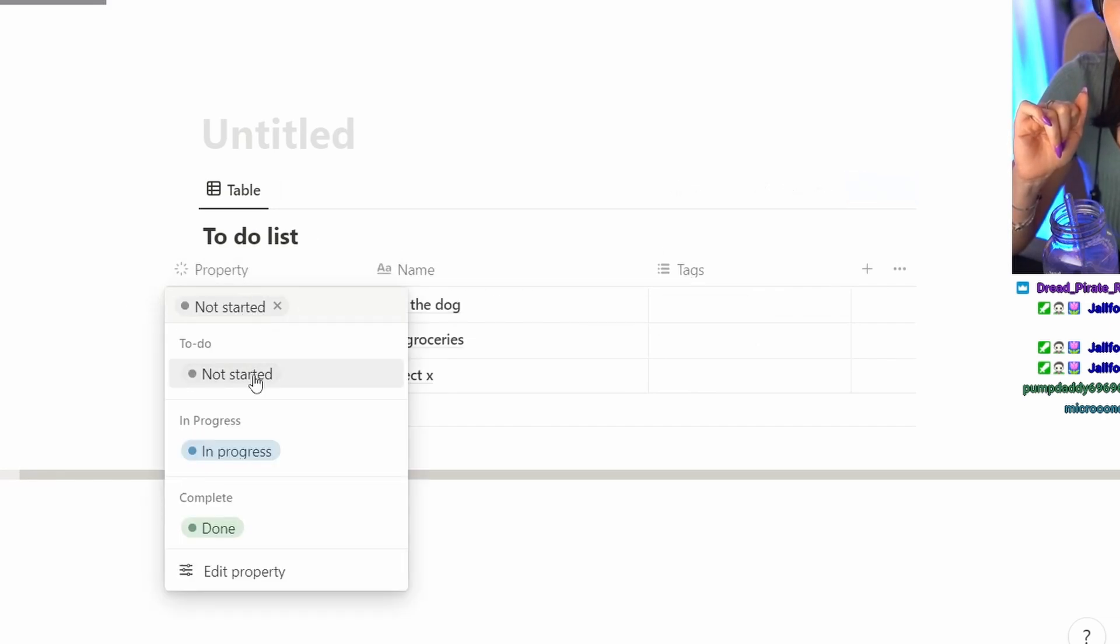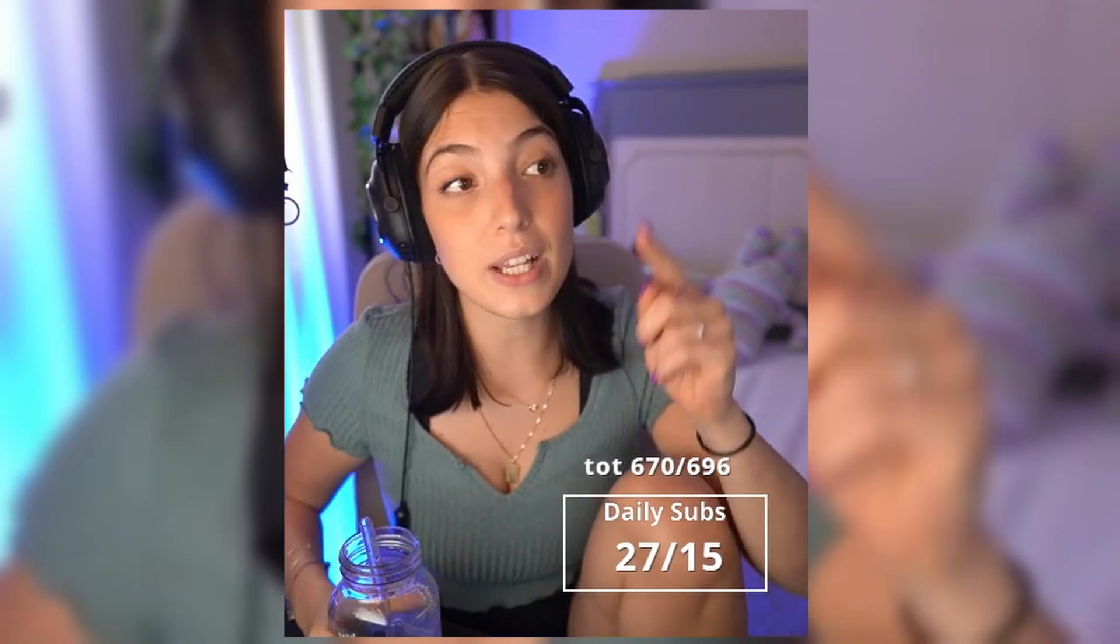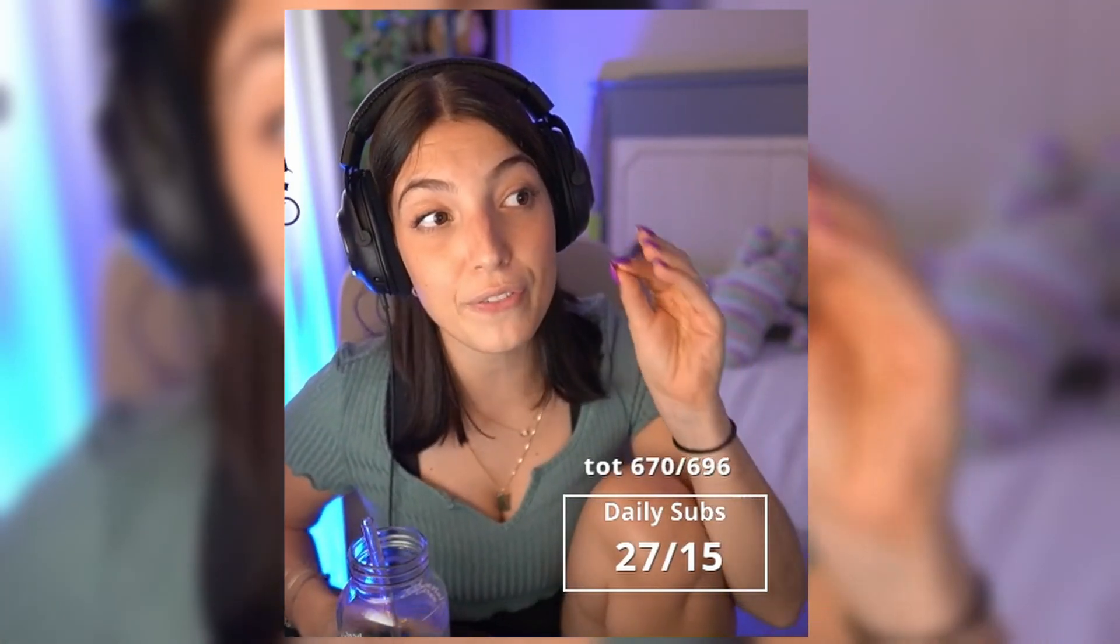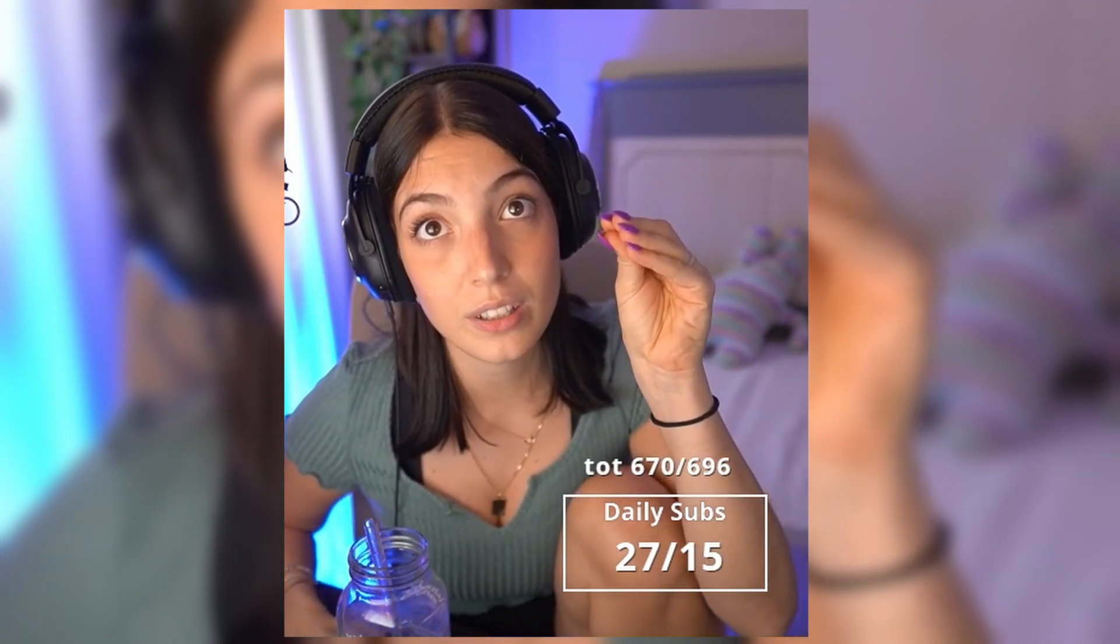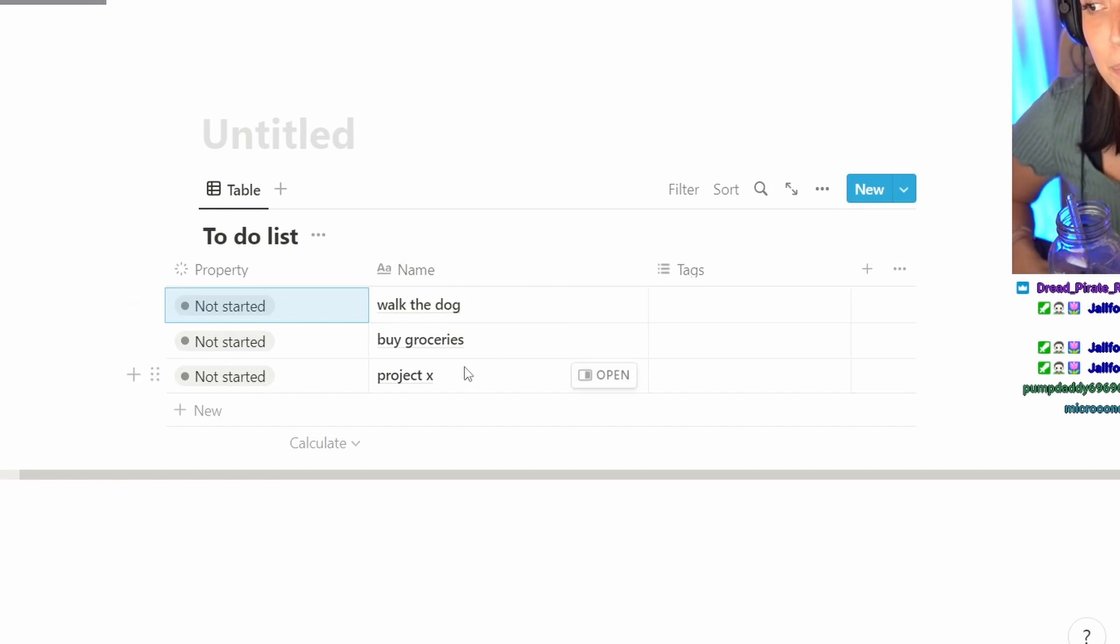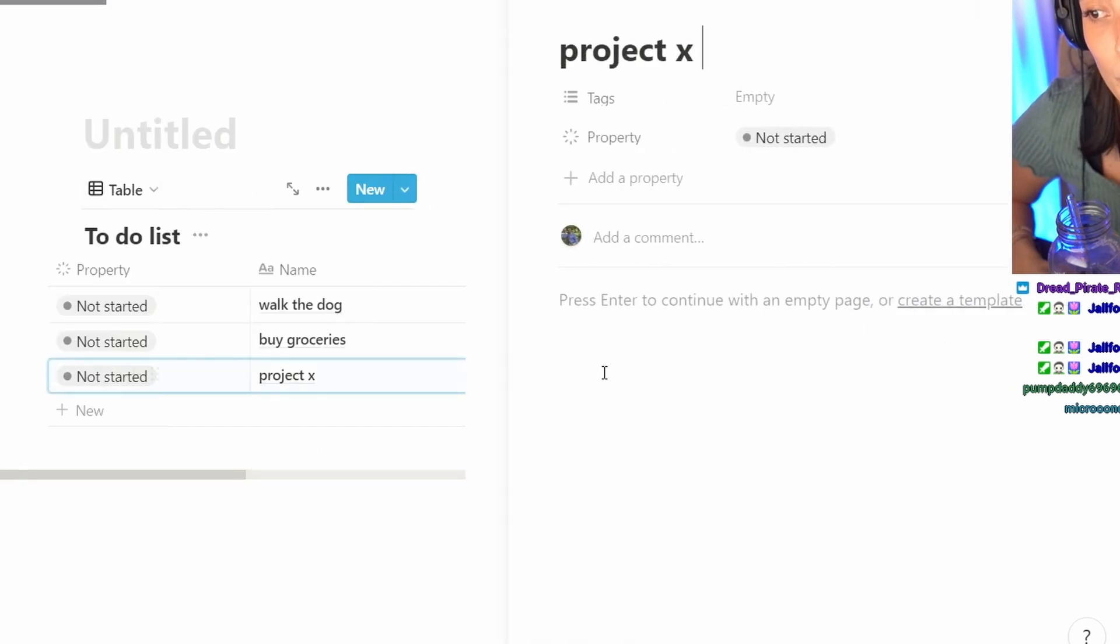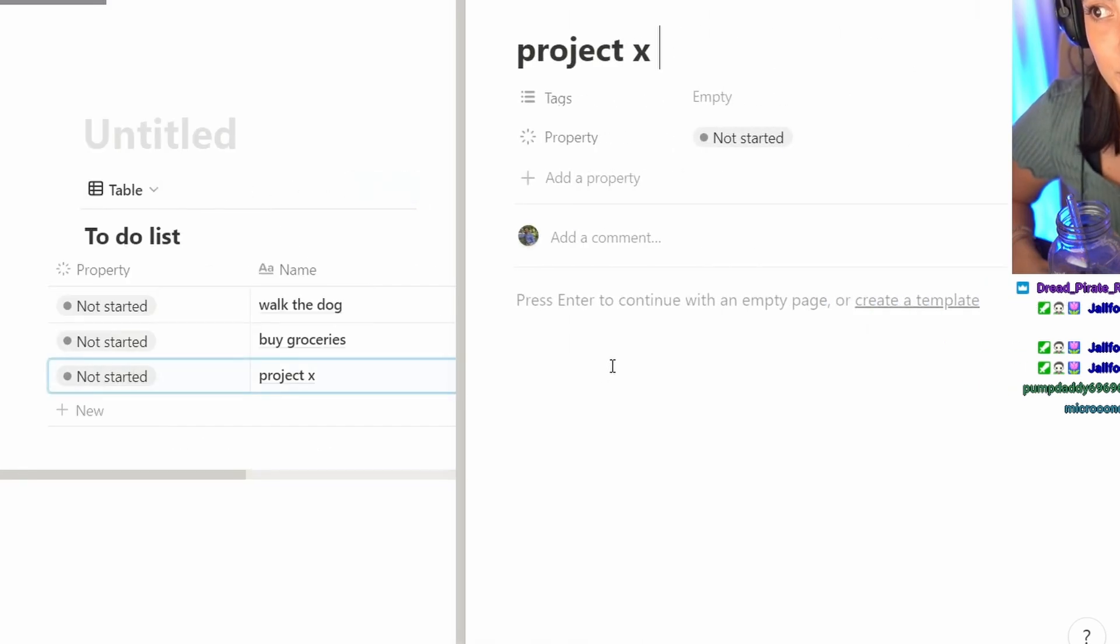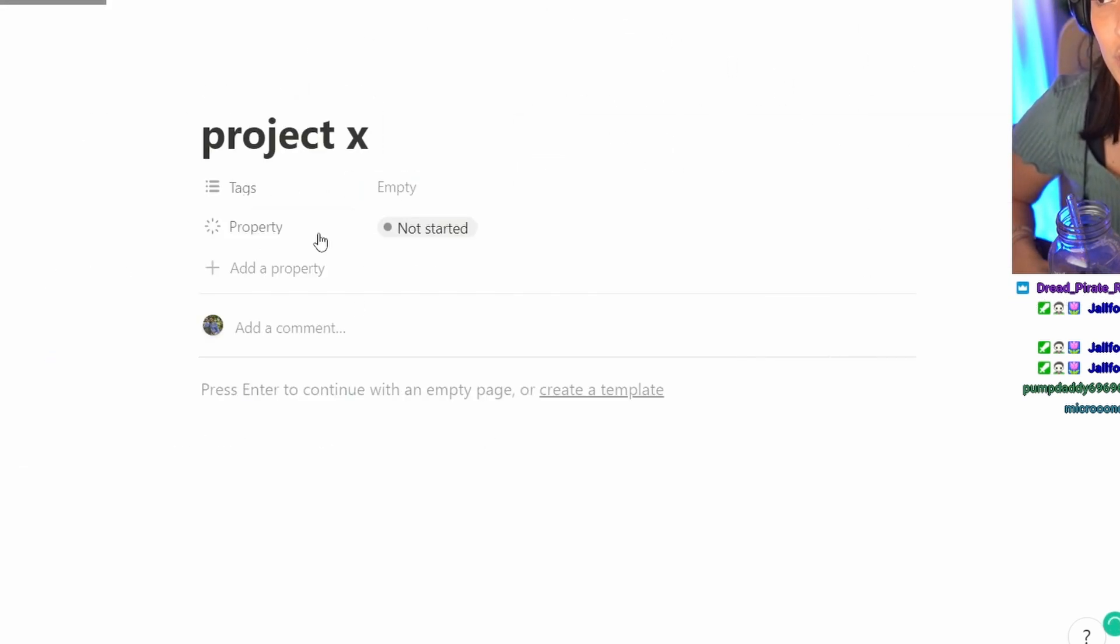Everything in Notion is a block. Even this walk the dog is a block. Even buy groceries is a block. Even Project X is a block. So I can open this block and I have its own little page just for this one.